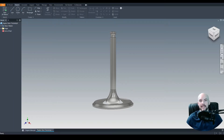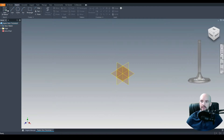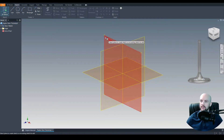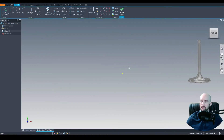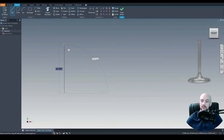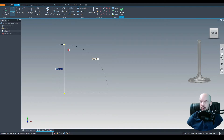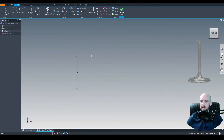In this tutorial, we'll model an engine valve. To do this, we will draw the profile of the valve and then revolve around it. Let's start a 2D sketch and select the XY plane. We'll start at the origin and draw a straight vertical line, which will be our line of revolution, with a height of 90mm for this demonstration.